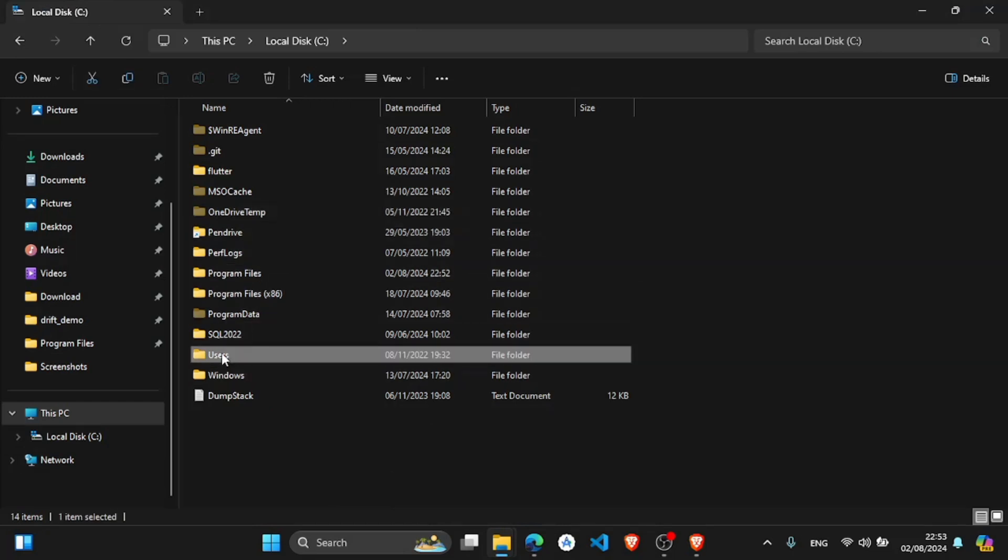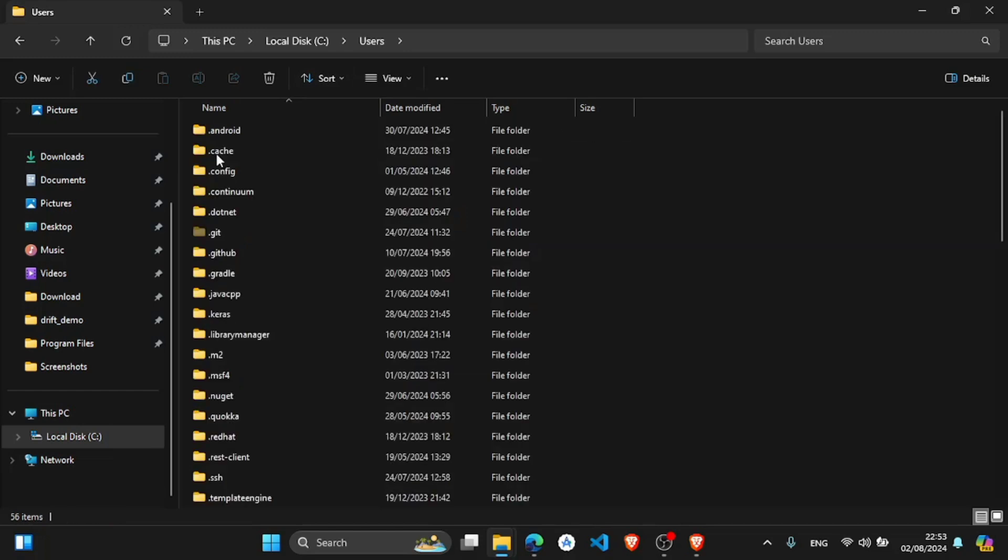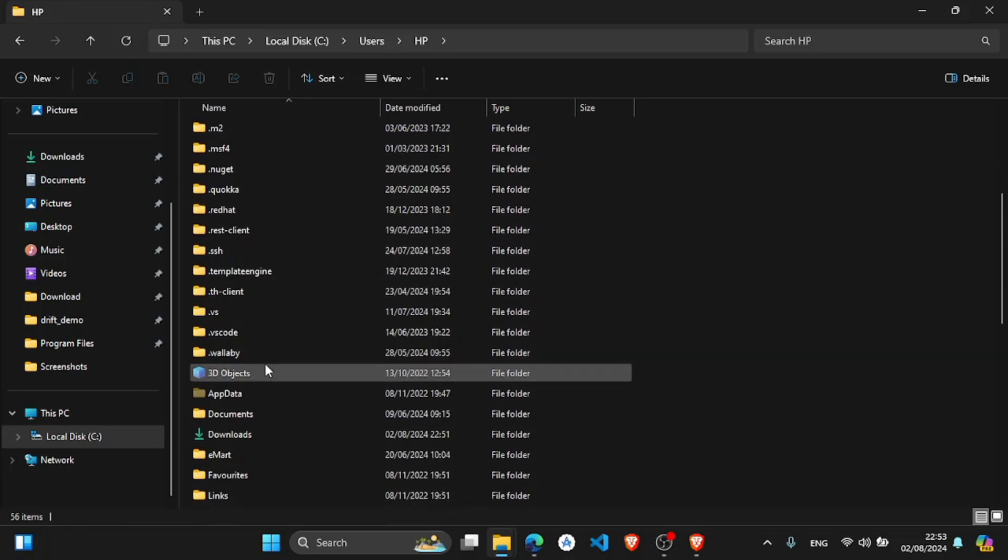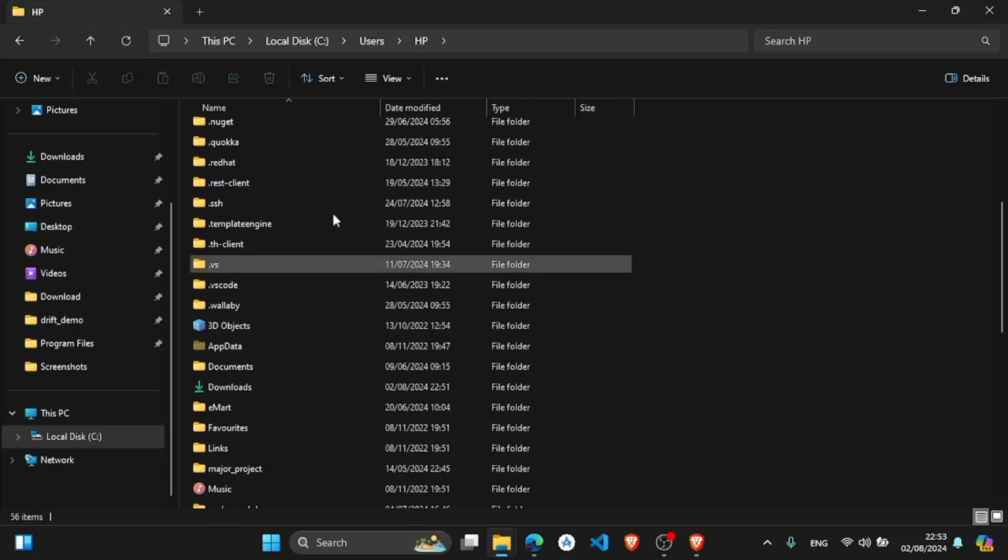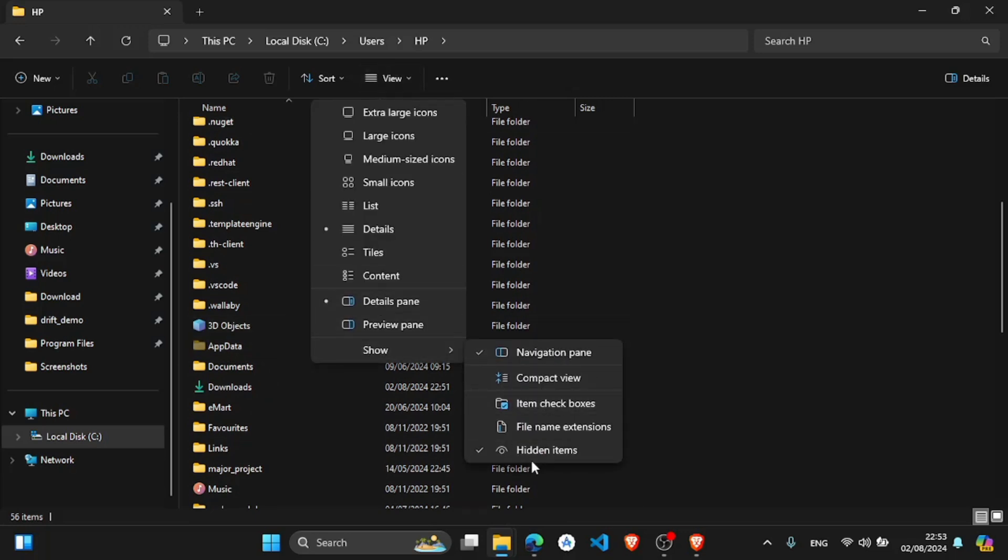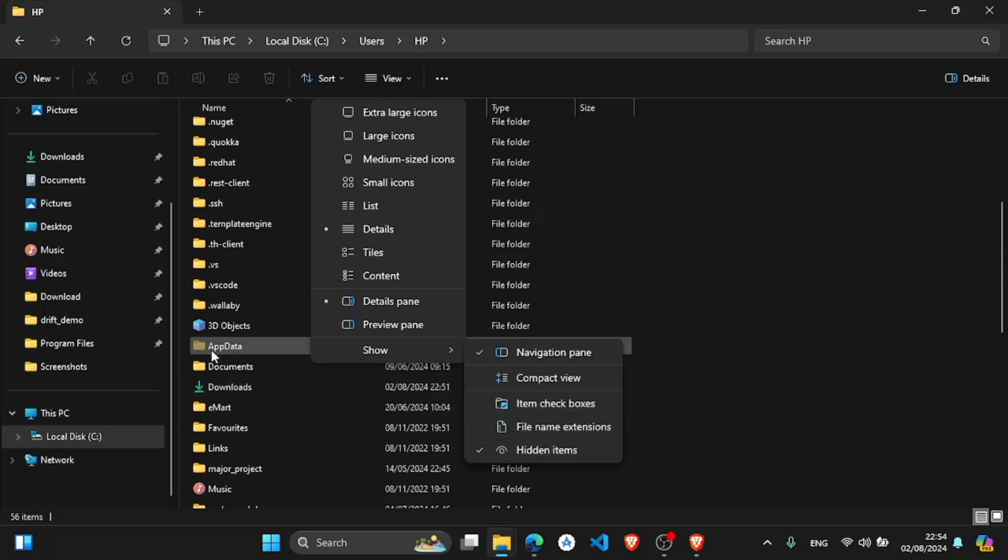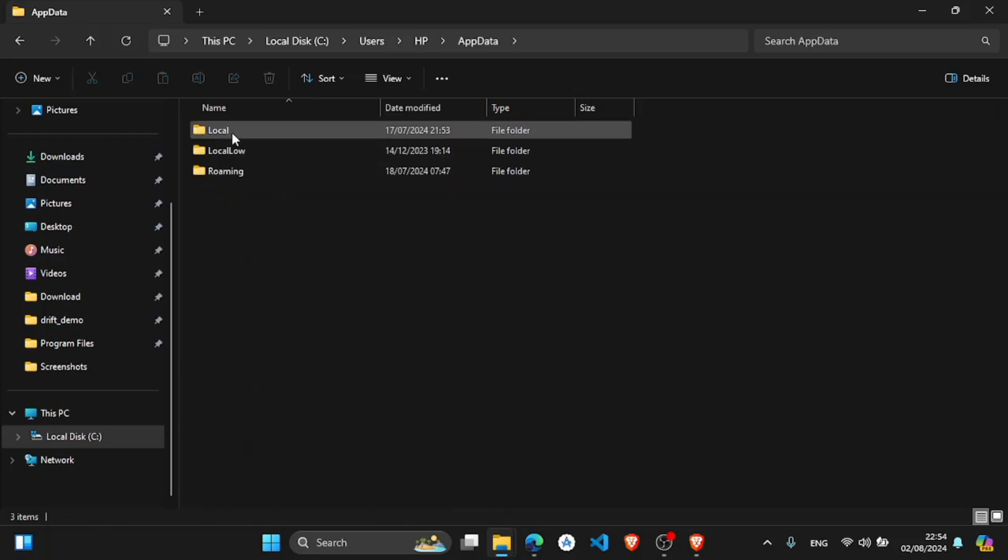In mine, here is in the users, in AppData. If this folder is not found, select hidden items. Click here, hidden items. AppData, in the local, and here in the Android,